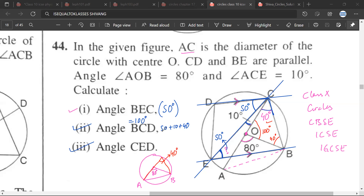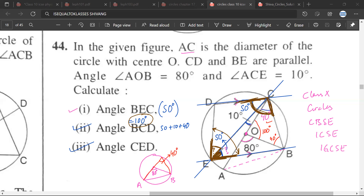Next, angle CED. This is a cyclic quadrilateral, so opposite angles sum to 180 degrees. We have already found angle BCD, which is 100 degrees. Therefore, angle CED would be 80 degrees. We also already know this angle is 50 degrees.